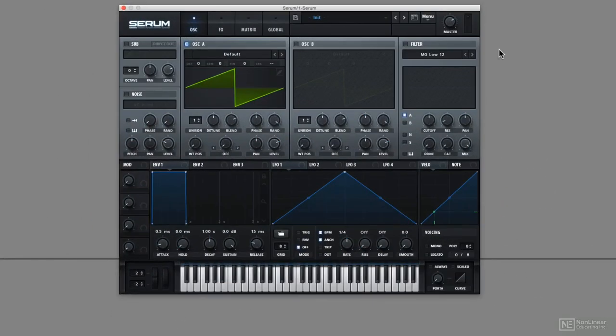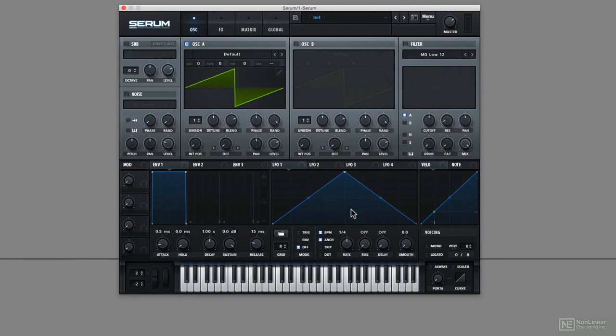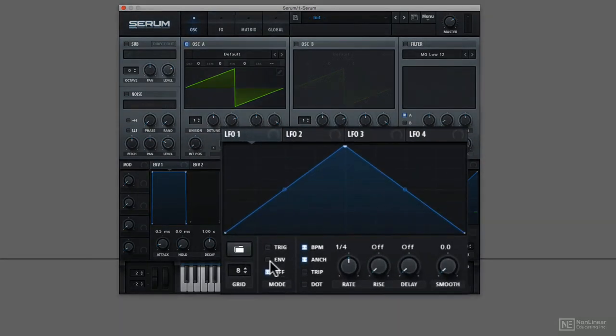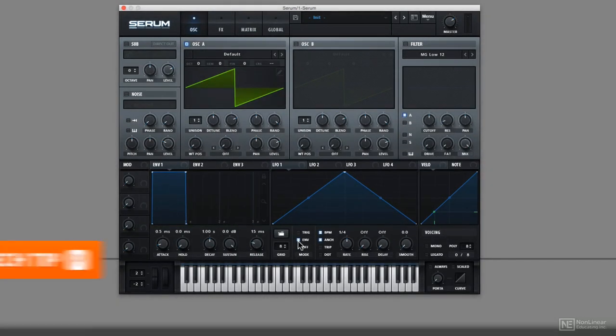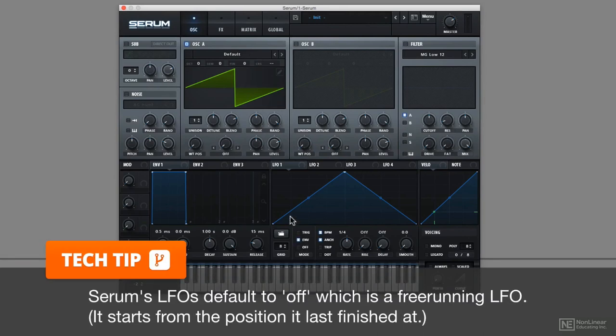Notice different synths will have different ways of doing looped envelopes and sequenced modulation. In Serum, it all happens in LFOs. By enabling envelope mode, it suddenly doesn't loop, it just goes through once.